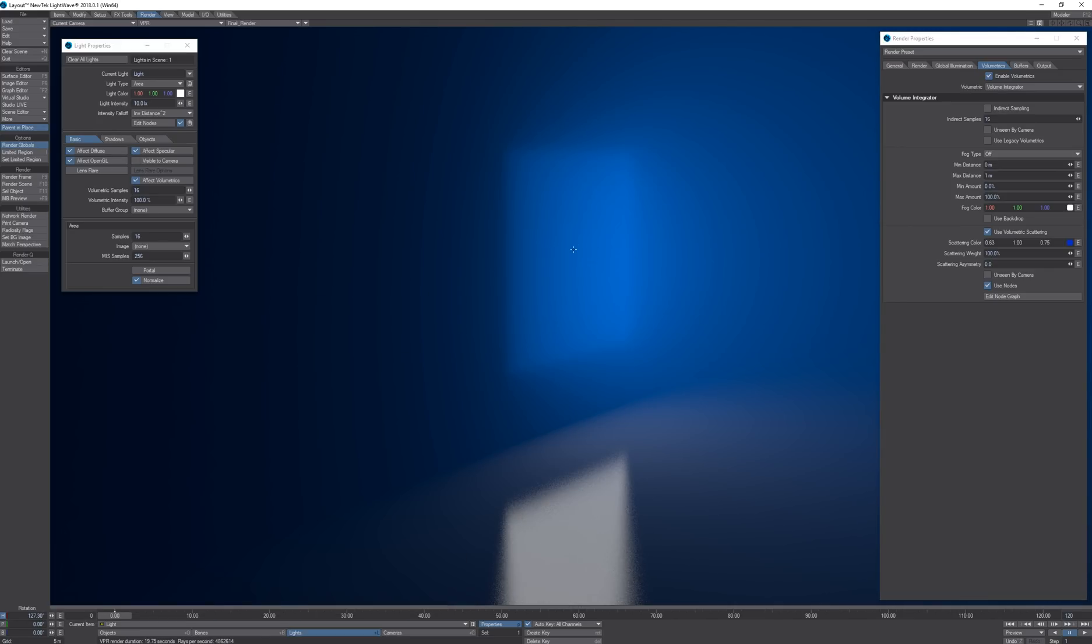This simulates the reflectivity and transmittance of the particles in the volumetric scattering.